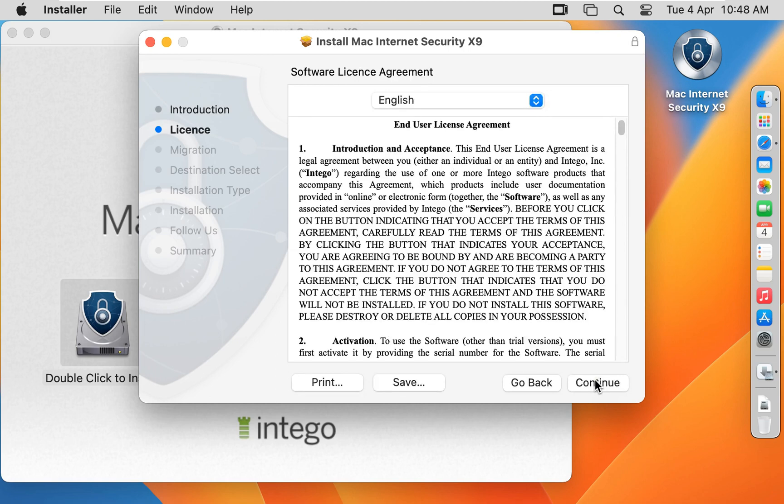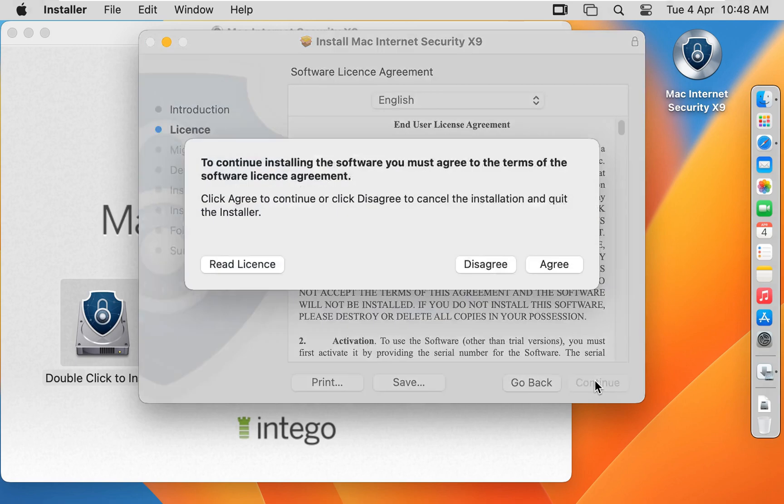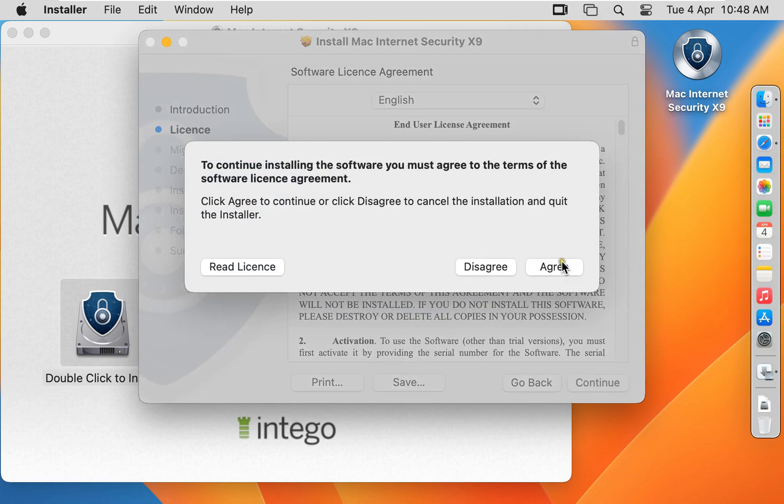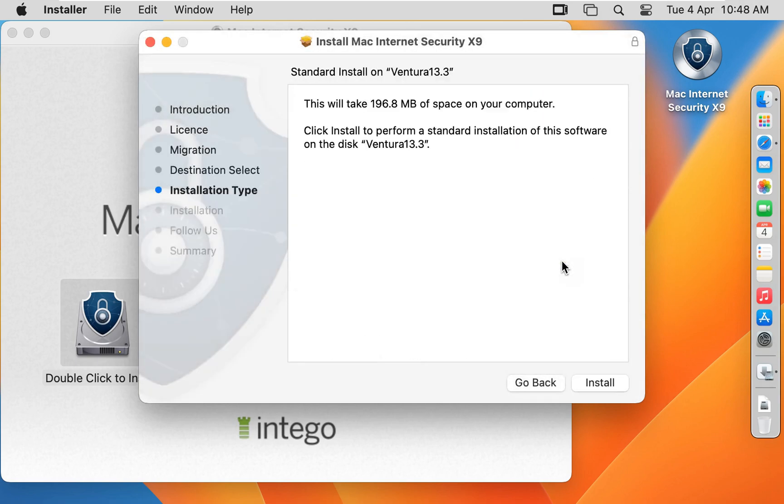Software License Agreement. Click Continue. Click Agree. This will take 196.8 MB of space on your computer. Click Install.